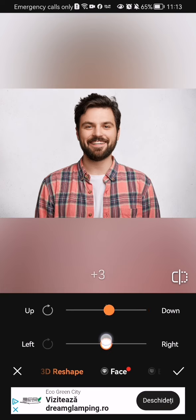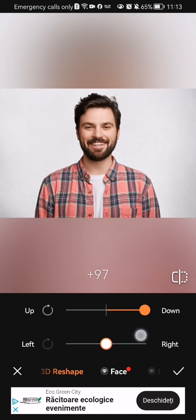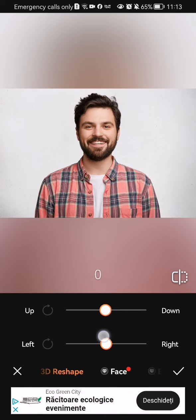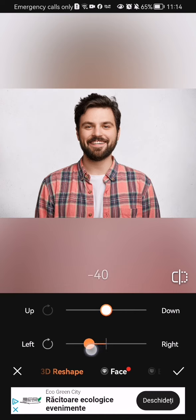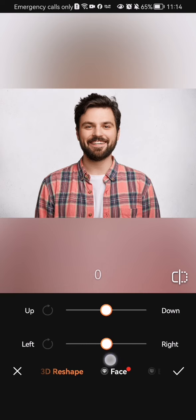You can basically scale it up and down and see how the face changes. Down below, you can also scale it up and down and you will see how the sides of the head are changed. It's a kind of interesting filter to use.